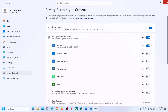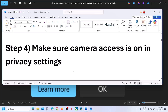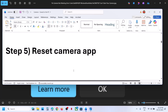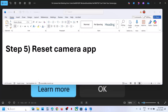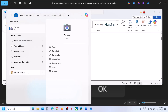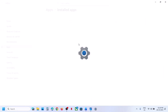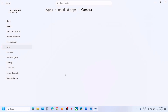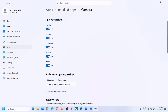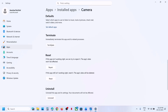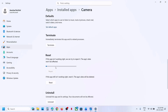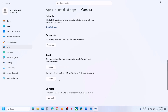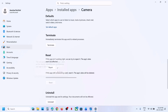Still not working? Reset the Camera app. Type 'camera' in the Windows search box, right-click on the Camera app, and go to App Settings. Scroll down, first click Terminate, then click Repair. If that does not work, click Reset and then Reset again. Once the reset is done, you can check.